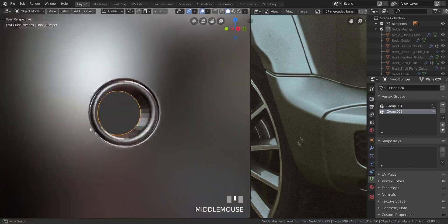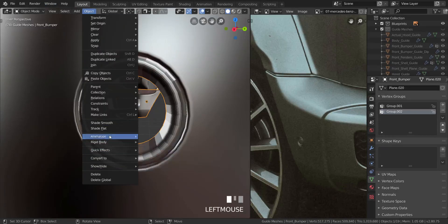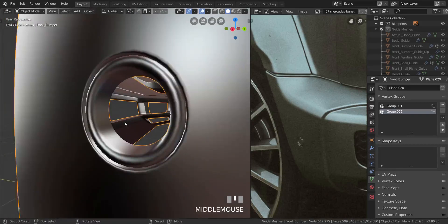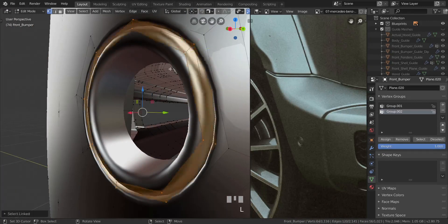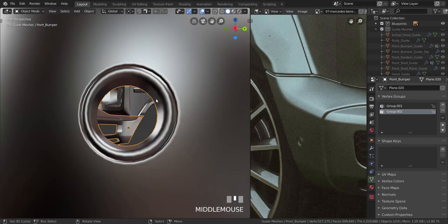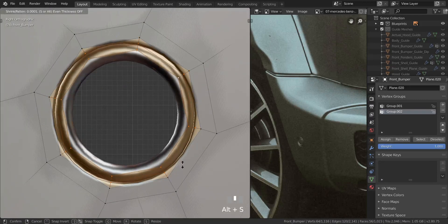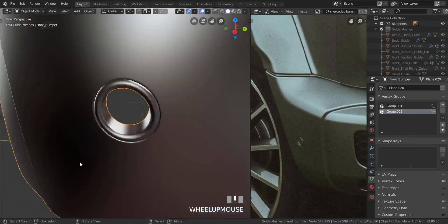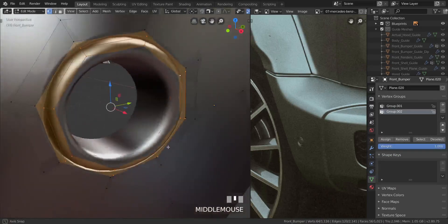Let's click on Object and select Shade Smooth so everything is shaded nice and smooth. I'm going to take this one and bring it out a little bit, pull it out. Then press Alt+S to shrink it out just a little bit like that, and pull the whole thing in a bit more.